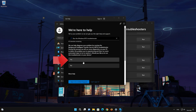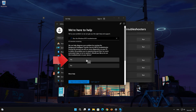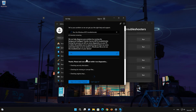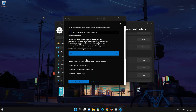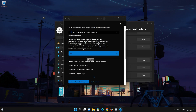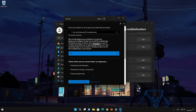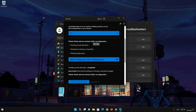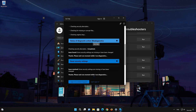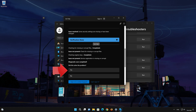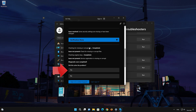Press Run. Press Yes to fix your issues. Press Yes again. Wait for the troubleshooter to scan your system. Press Yes if the troubleshooter fixed your issues.